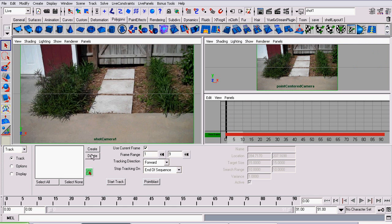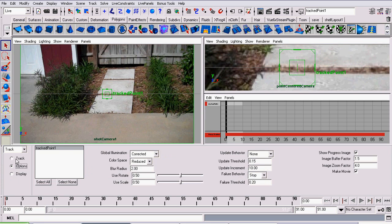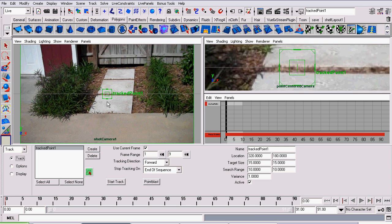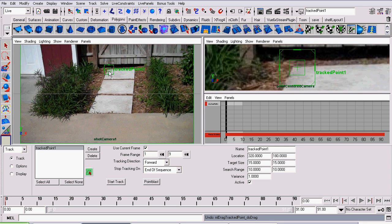So to create a new point, simply click the Create button. To see the options for that point you just created, or the currently selected point, go to Options. We'll cover that later. Now, to move that point, use this tool here. You can't use the Move tool or Scale tool. And position it.